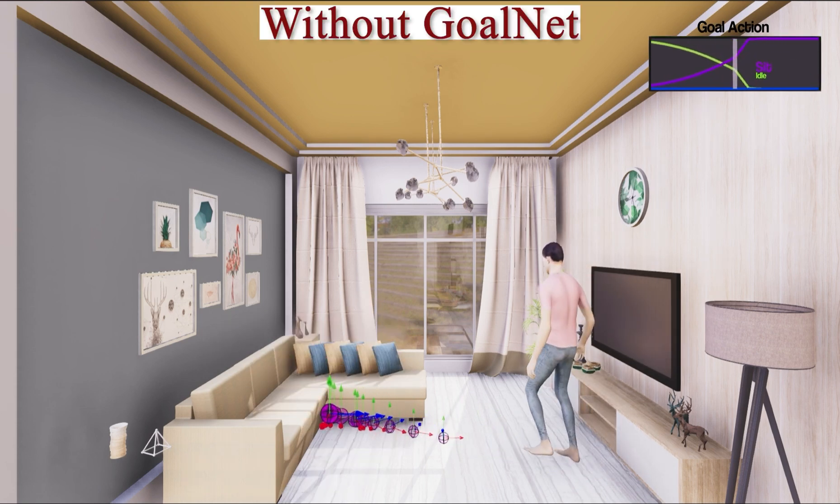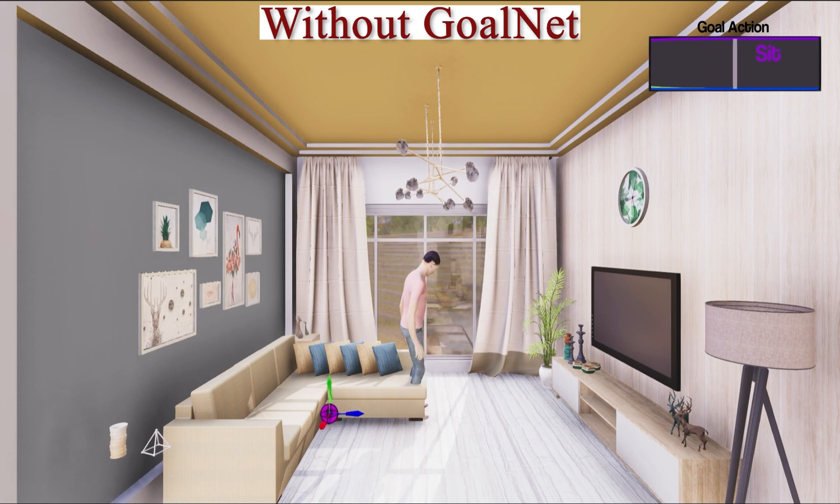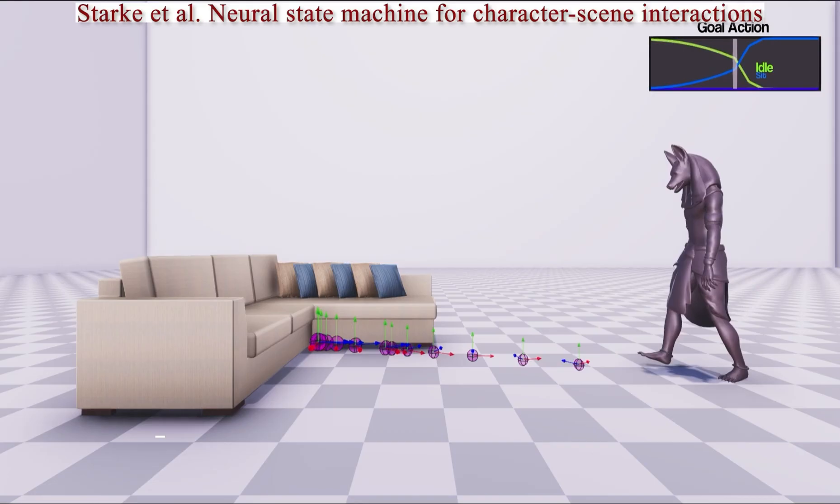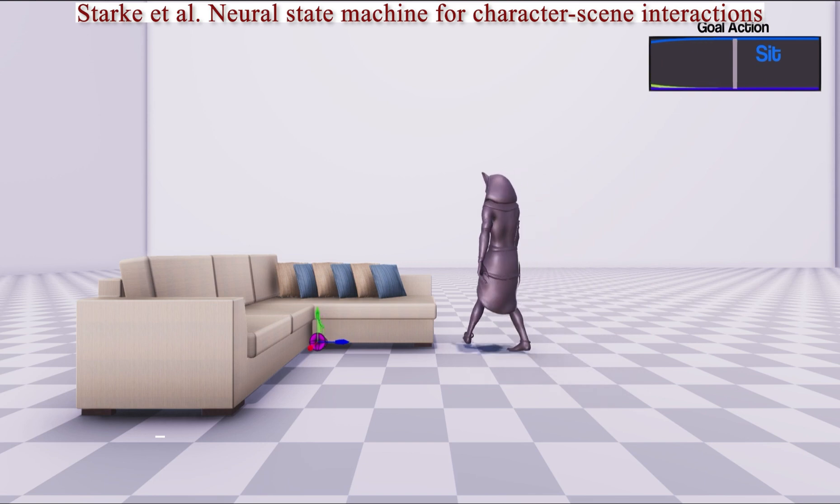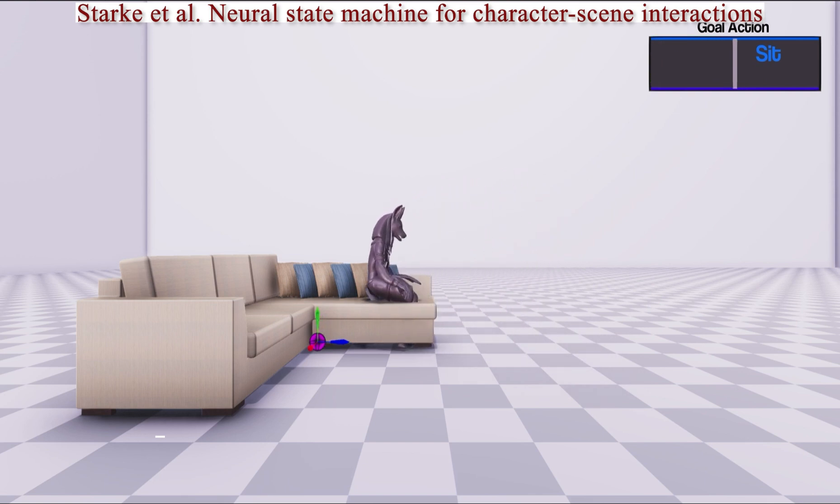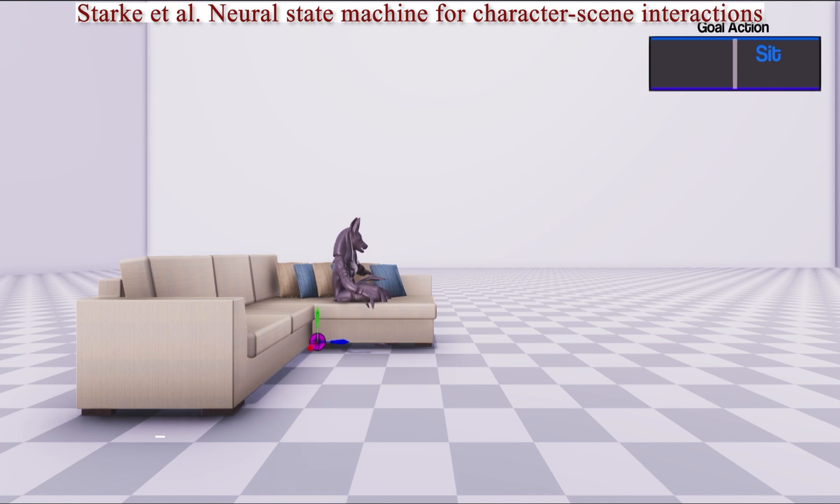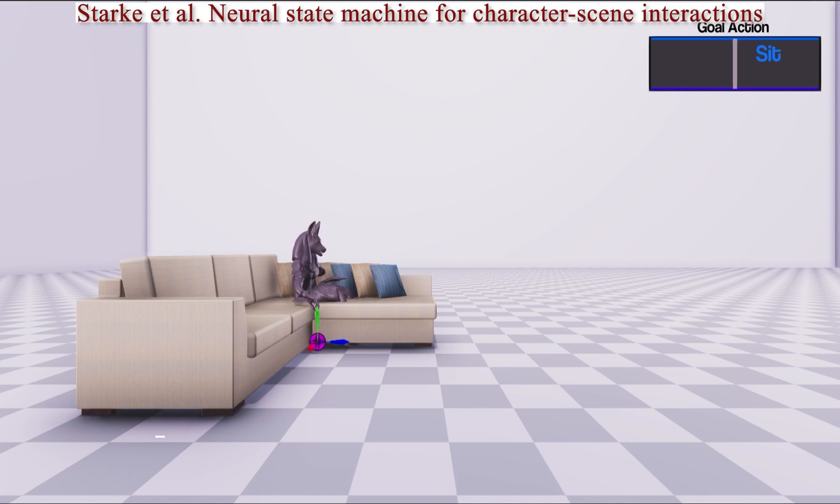Without GoalNet, the character cannot sit in the right position when presented with a new object. In NSM, the goal is defined by the object center, which is not valid for all objects. This leads to significant penetration between the character and the object and invalid interaction.